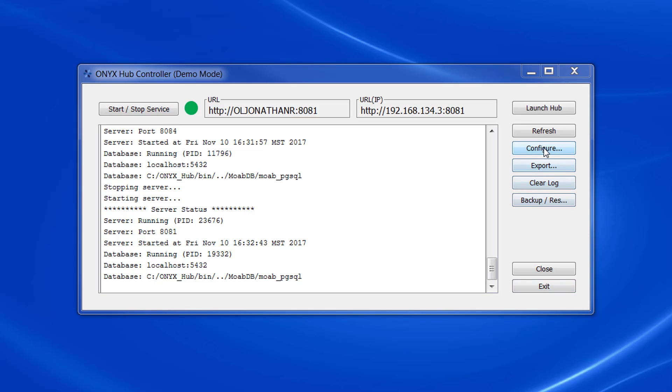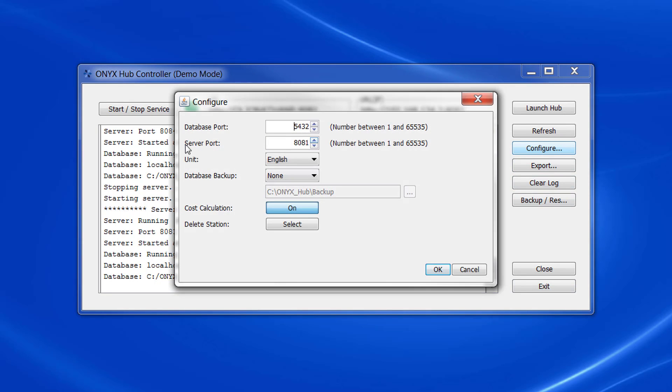You'll see here on the controller that there's a button that says configure and this is the area that we're focusing on right now.